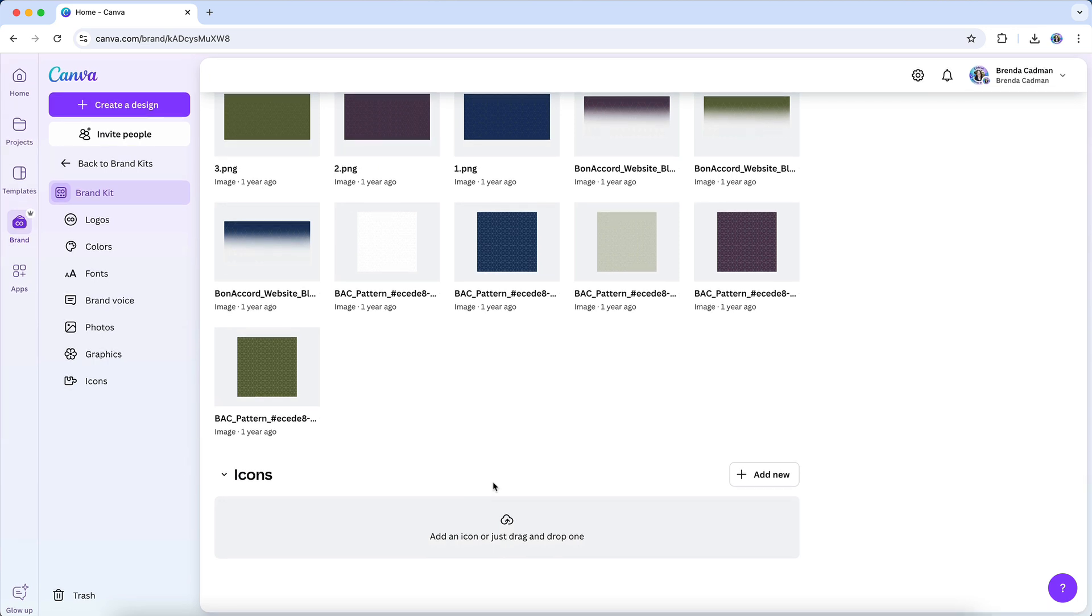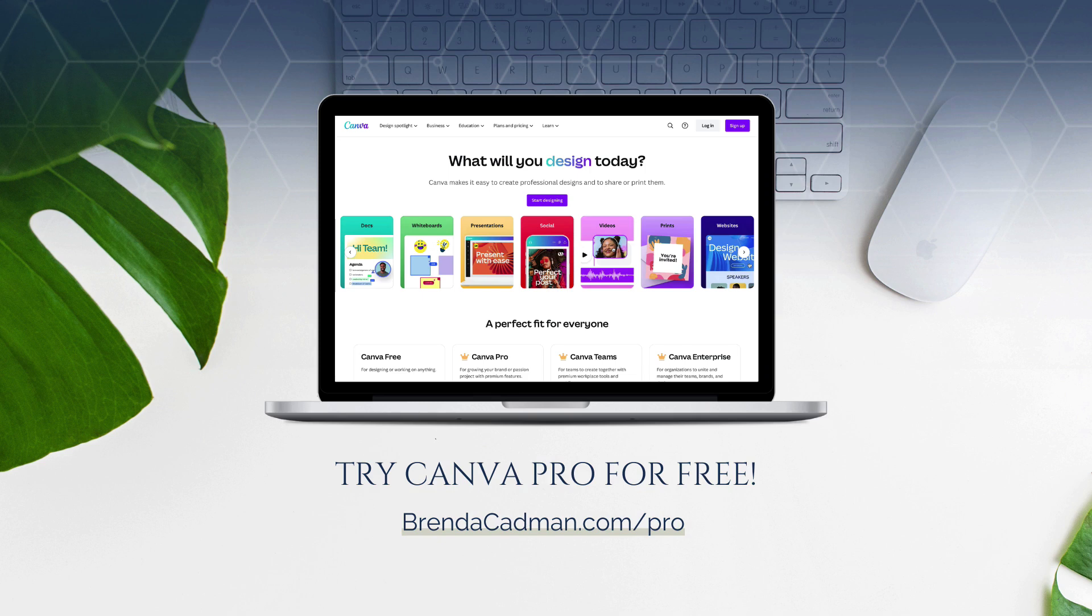Once you have all your brand kit elements in place in your Canva account, you'll want to consistently use them on all of your future social graphics and marketing materials. And by doing so, it makes using Canva so much easier and more efficient to create new graphics because you'll already have a guide of what to use and what not to use. If you haven't yet upgraded to Canva Pro, I encourage you to give it a try. Learn more about how to get a free 30-day trial of Canva Pro at brendacadman.com forward slash pro.